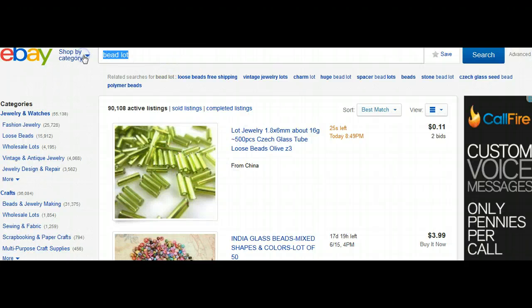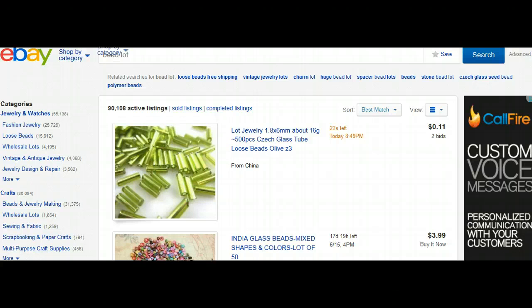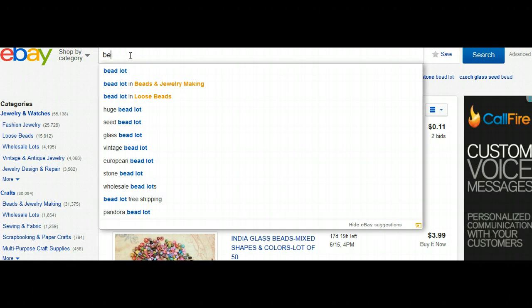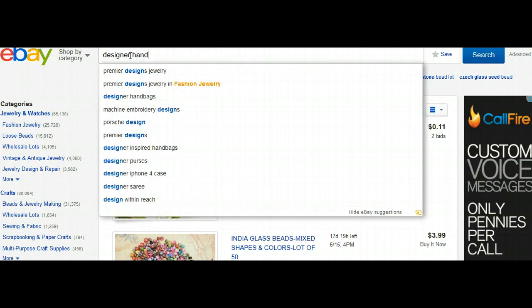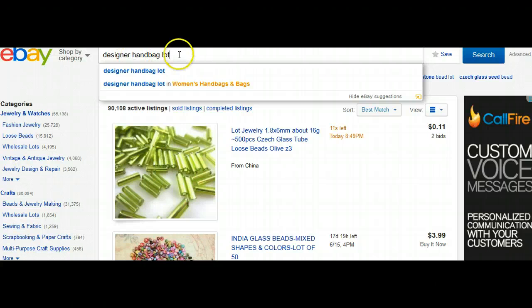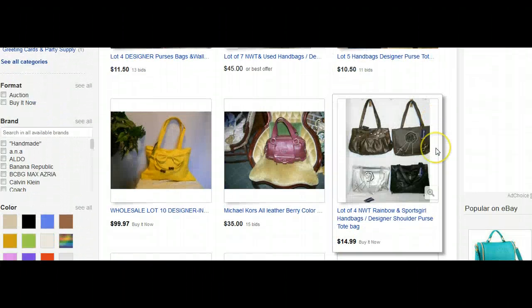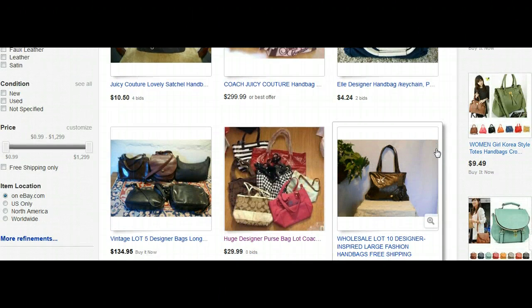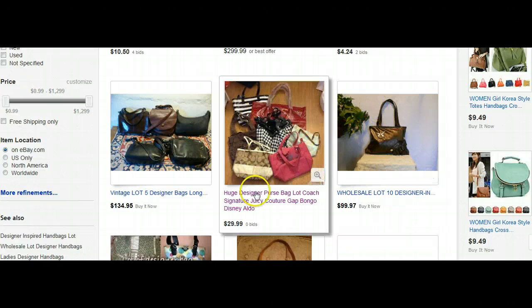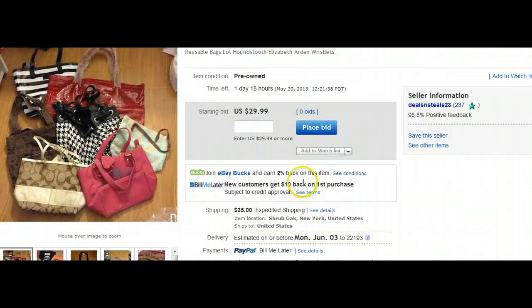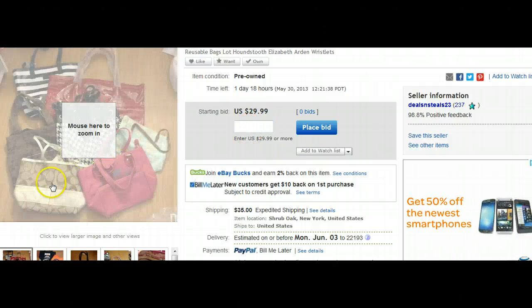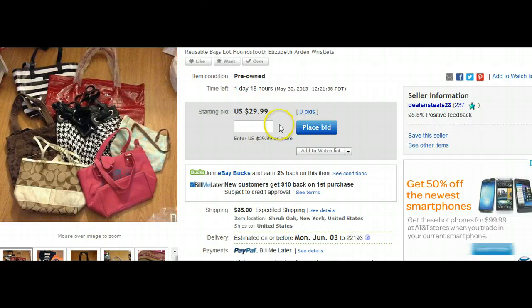Something that most women enjoy are handbags, so we could type in "designer handbag lot." Remember, you always type the keyword — whatever you're looking for — and then "lot." Looking through here, this one is saying you get the whole lot and they're starting the bid at $29. Let's say you bid $40 — I'm pretty sure you could sell that Coach bag for a lot more, probably $100 to $125, and that would more than pay for the whole lot.